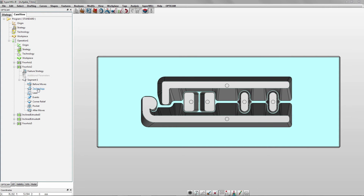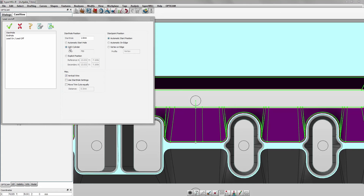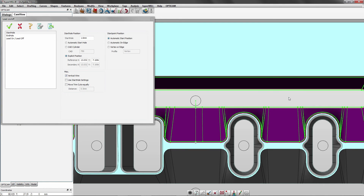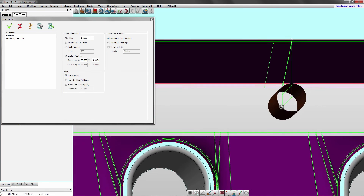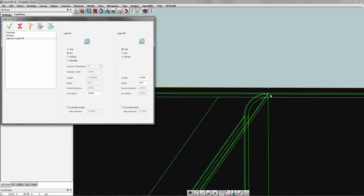For example, you can give each feature its own technology. Or, you can program additional events such as stop points, technology changes and corner reliefs, as well as pocketing or lead-in and lead-off changes. At the moment, we are using a start position which has been predefined in the CAD system. This can also be changed to any other position, as well as the lead-in position on the contour and the way you lead-in. Again, changes are displayed in the toolpath right away.